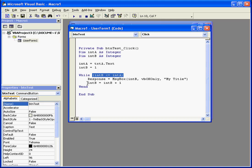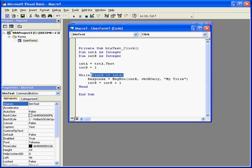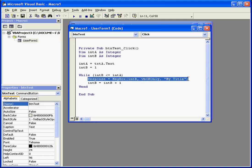In order to change the variable in increments of 1, we've got this line of code here. intB equals intB plus 1. The test comparison happens again. If the return value is true, this line of code will be executed again.